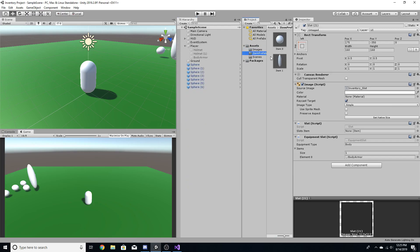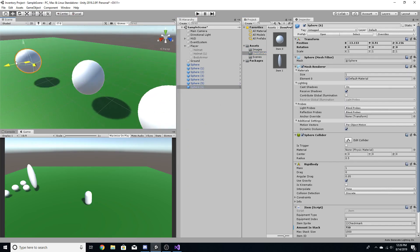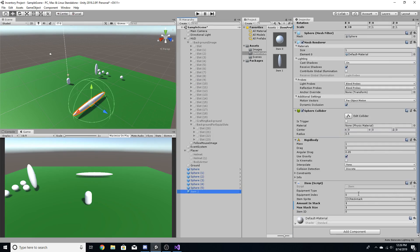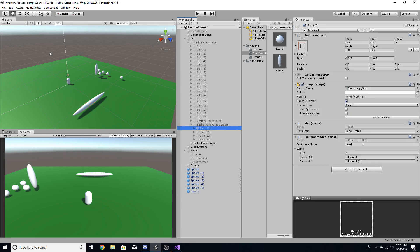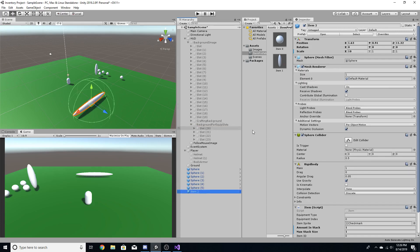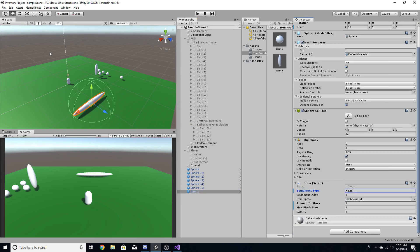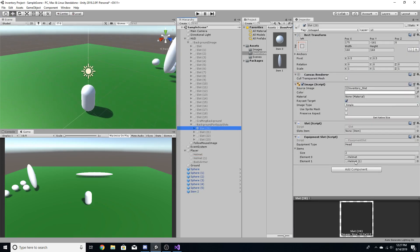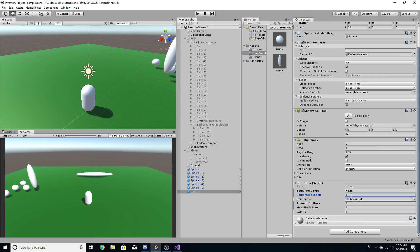Now go to the item prefabs and create a new variant — item three — which will be a helmet. Since armor isn't stackable, set that to one. Give it the equipment type 'head' to match the slot. Give it an index of one since it represents helmet one on the player, and assign it item ID two since IDs zero and one already exist.